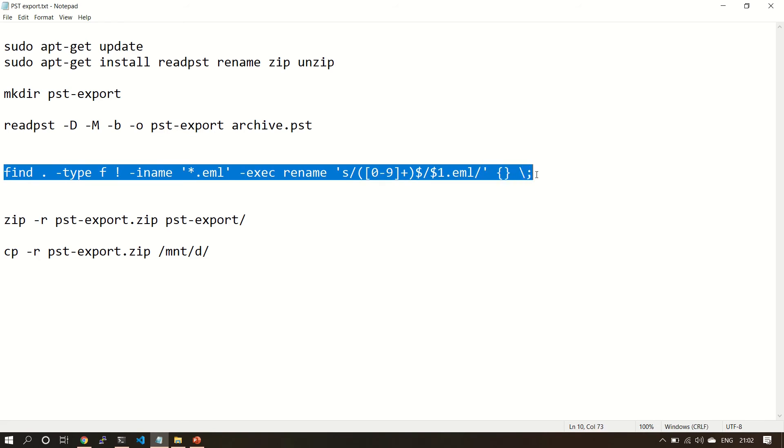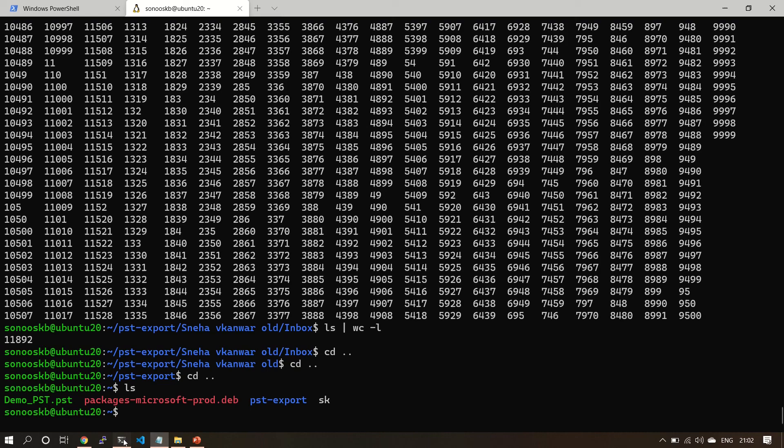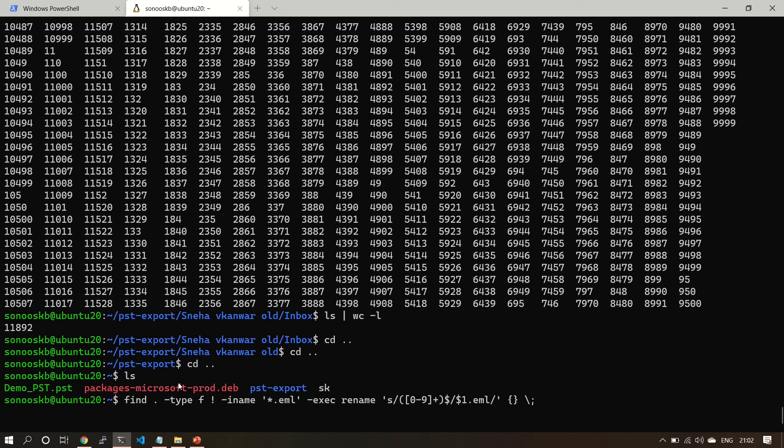Now we are going to rename these files with dot-eml extension so that it can be imported in Thunderbird. It will take some time.